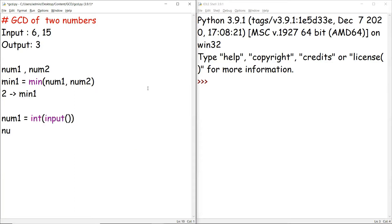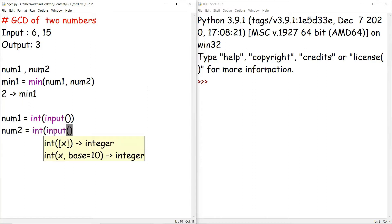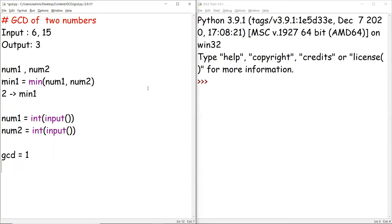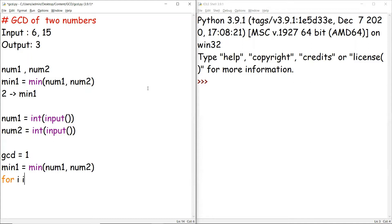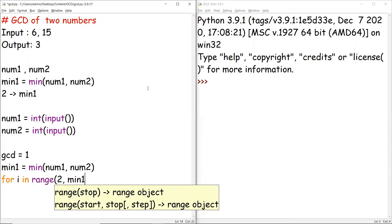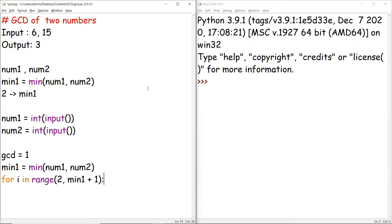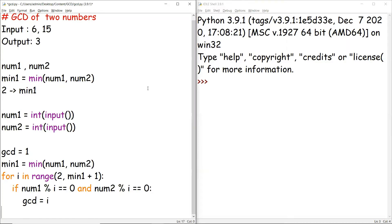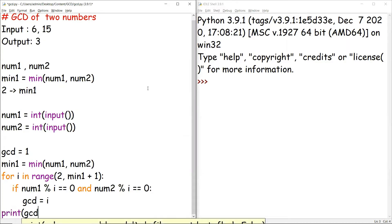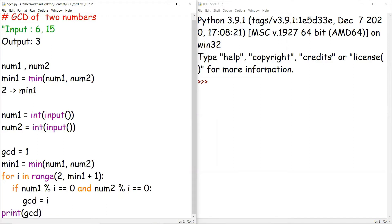Let's write that code. num1 is given by the user as int(input()), and num2 similarly. We initialize gcd to 1, then find the minimum: min(num1, num2). We iterate with i in range(2, min+1) — we need min to be included. If i perfectly divides both num1 and num2 with remainder zero, we set gcd to i. Once the loop is done, we print the value of gcd.